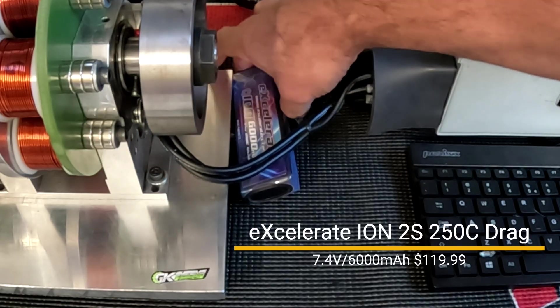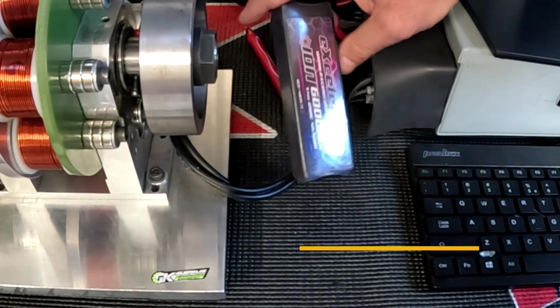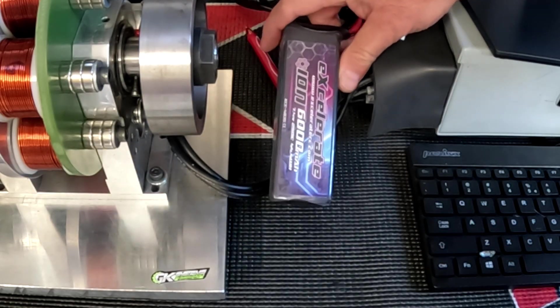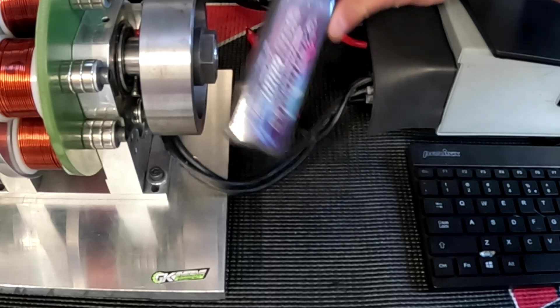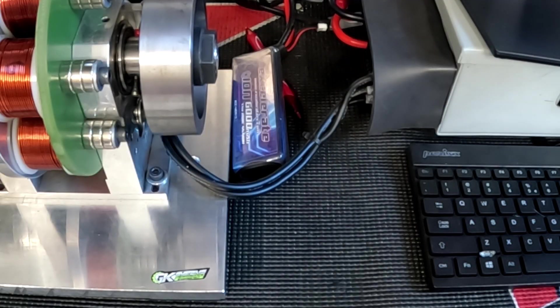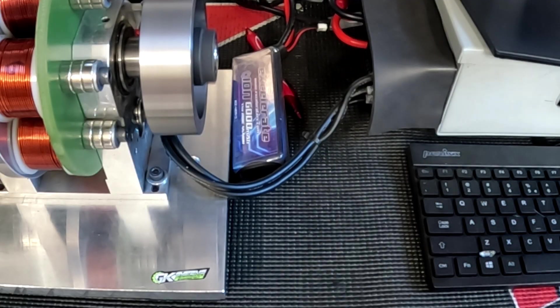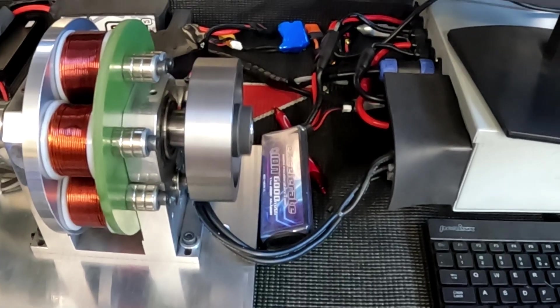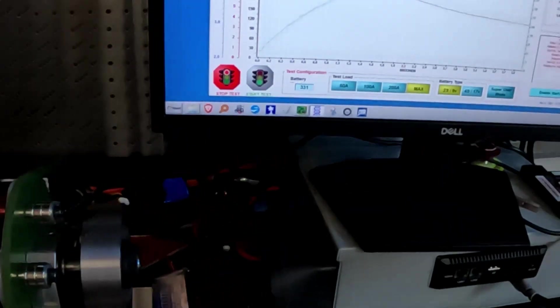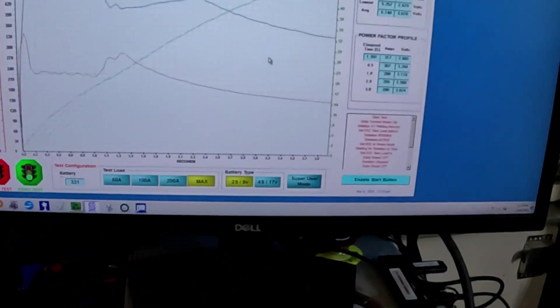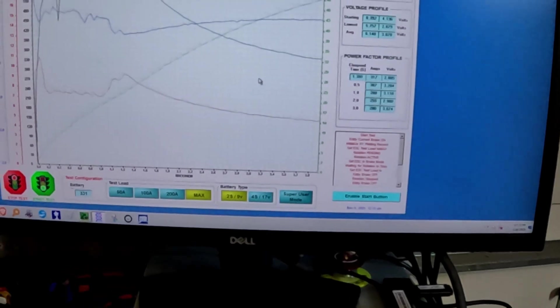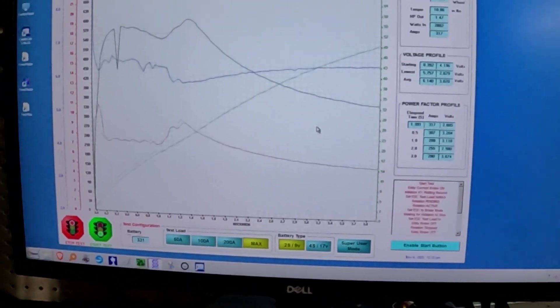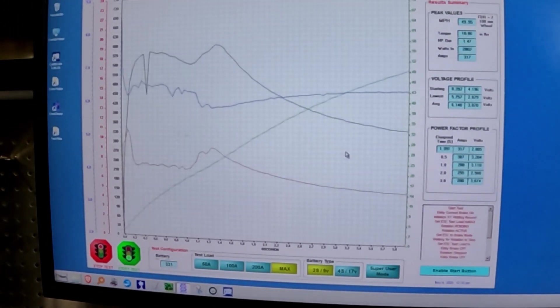All right. So here we go with the Accelerate ION 6,250 C. Let's see how it does. All right, ladies and gentlemen, here we go.